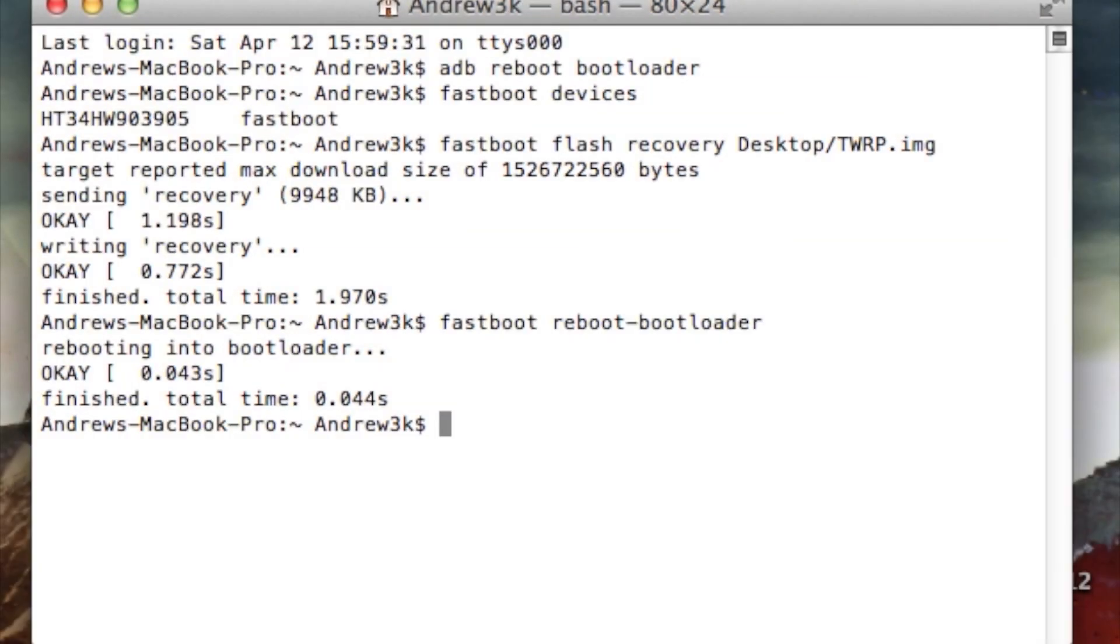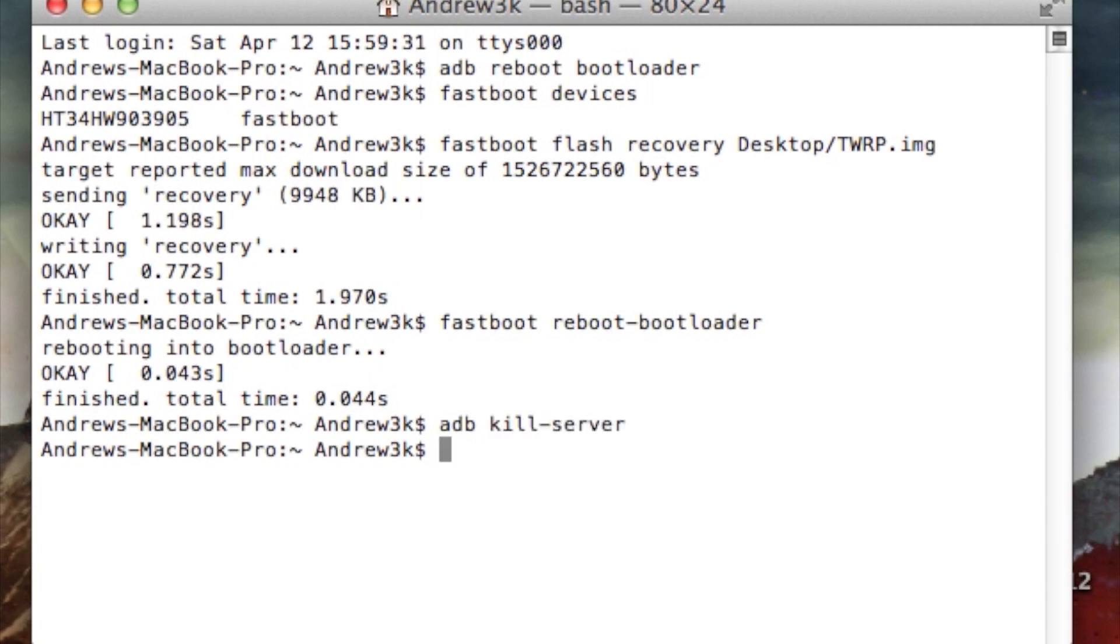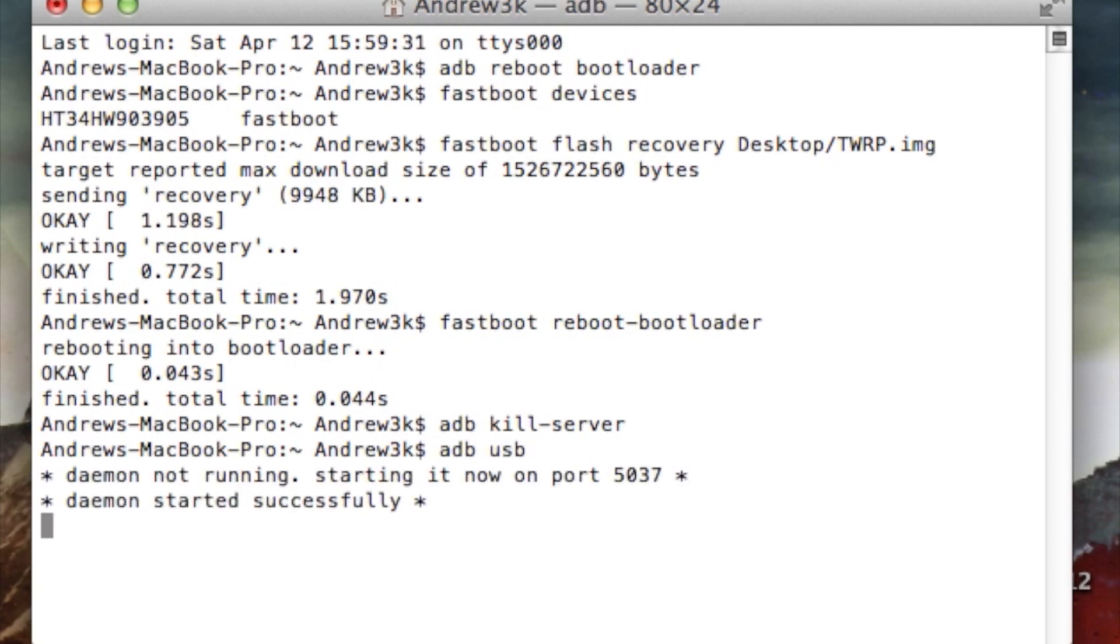Now back at your computer, you can go ahead and kill and restart the ADB process. So in order to do that, first type in ADB kill server, hit enter, and then type ADB USB, hit enter one more time, and it will restart ADB.